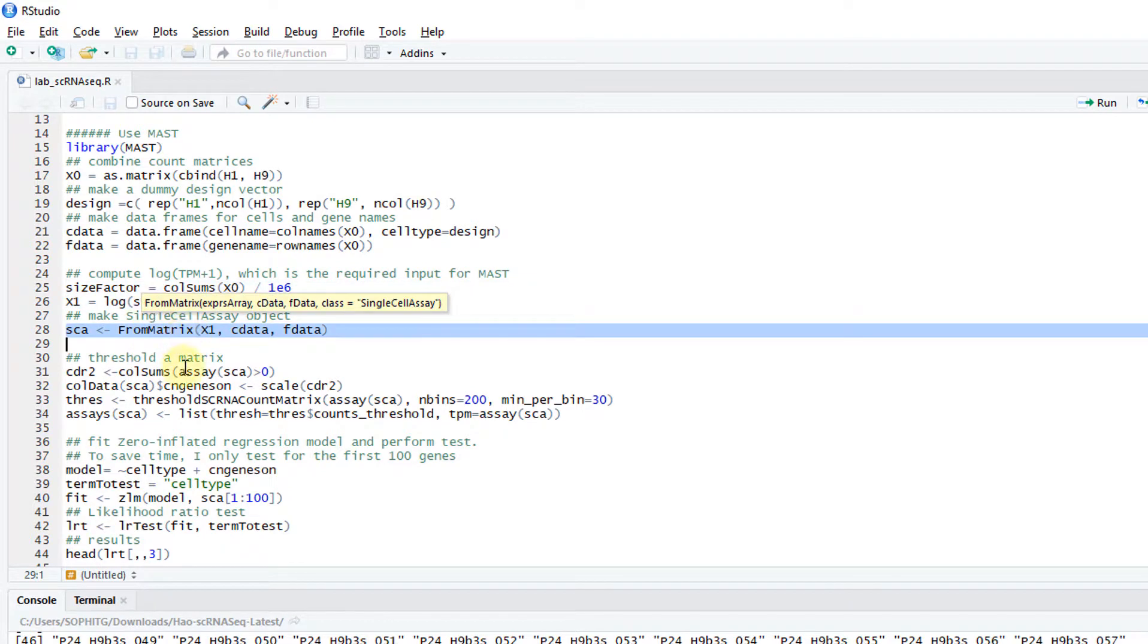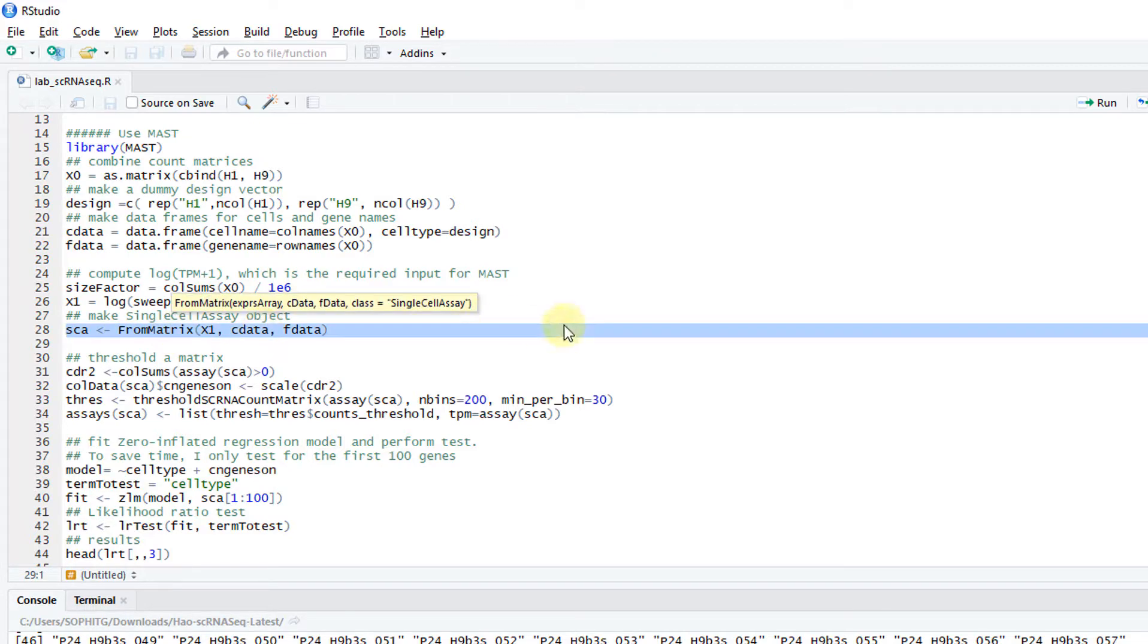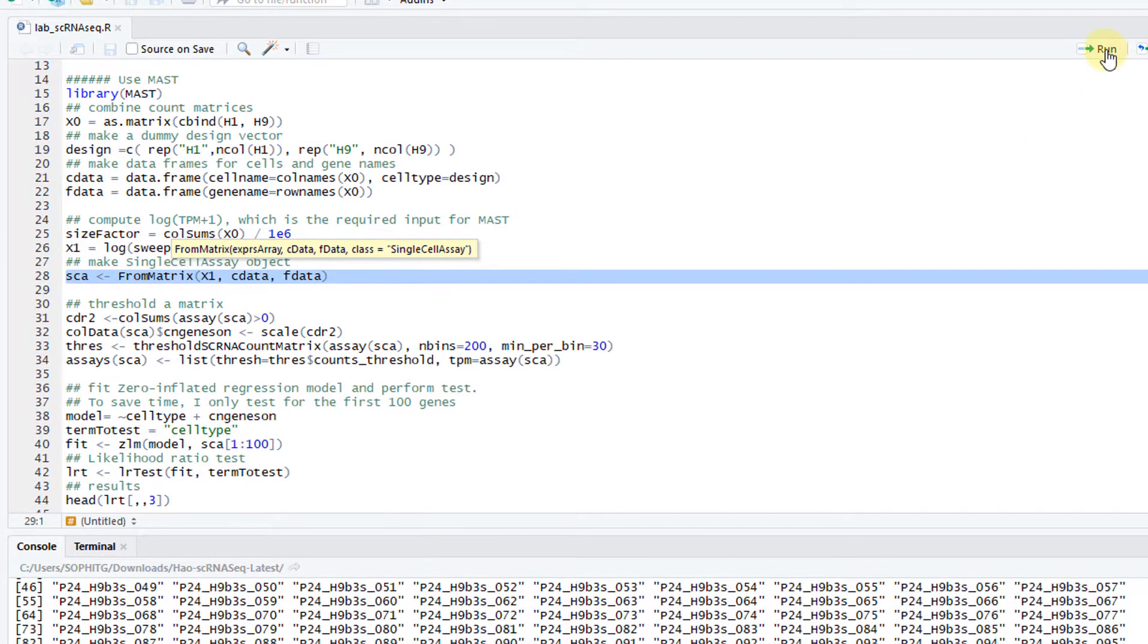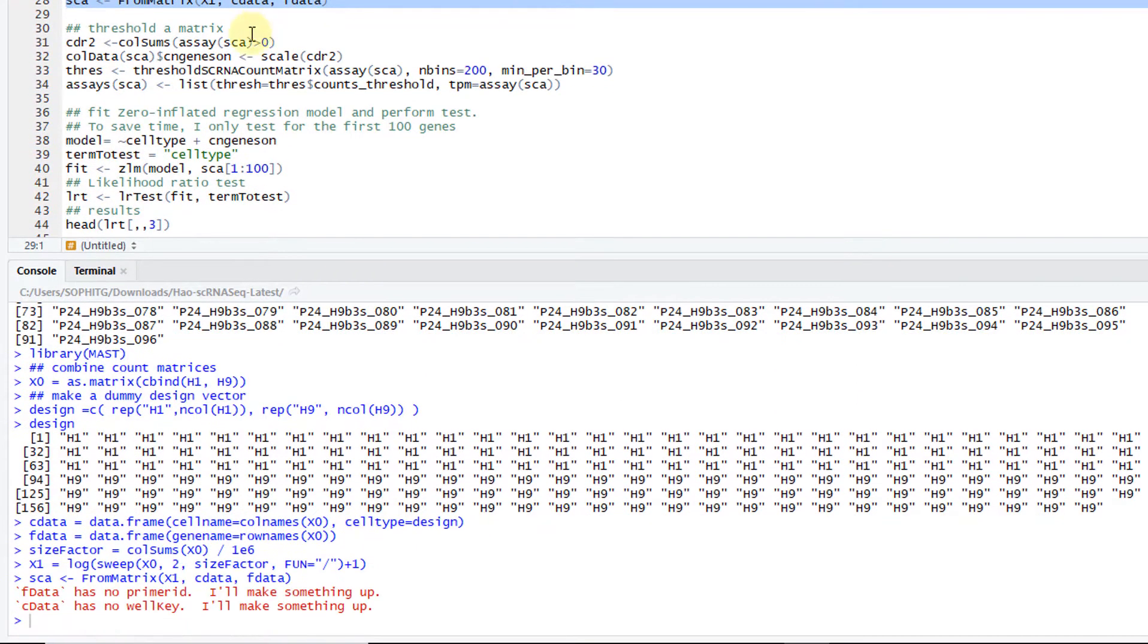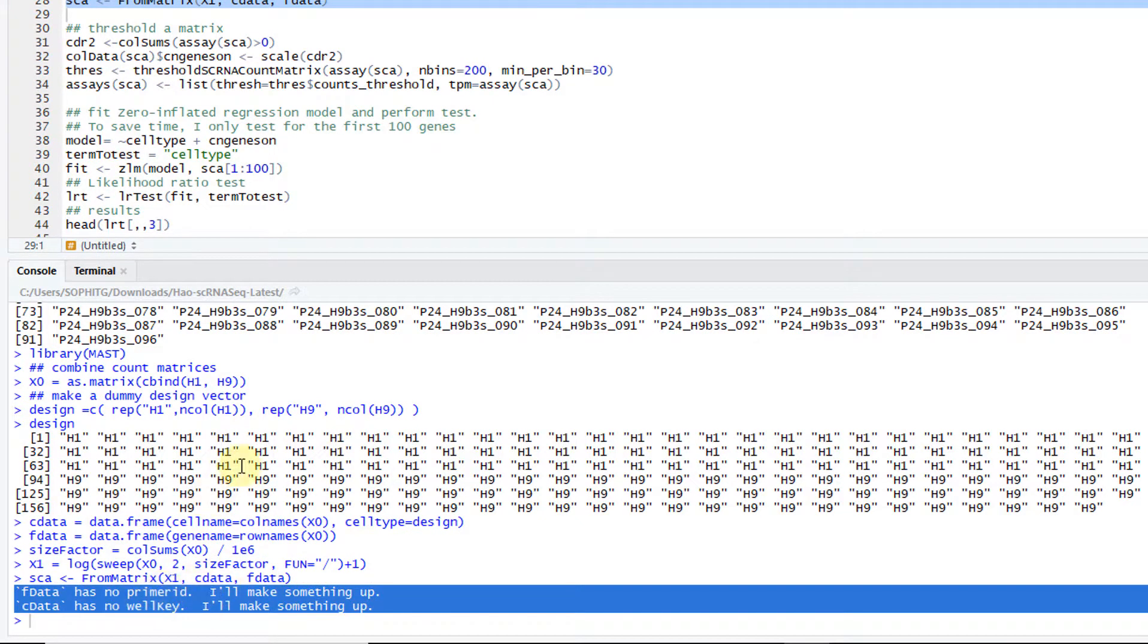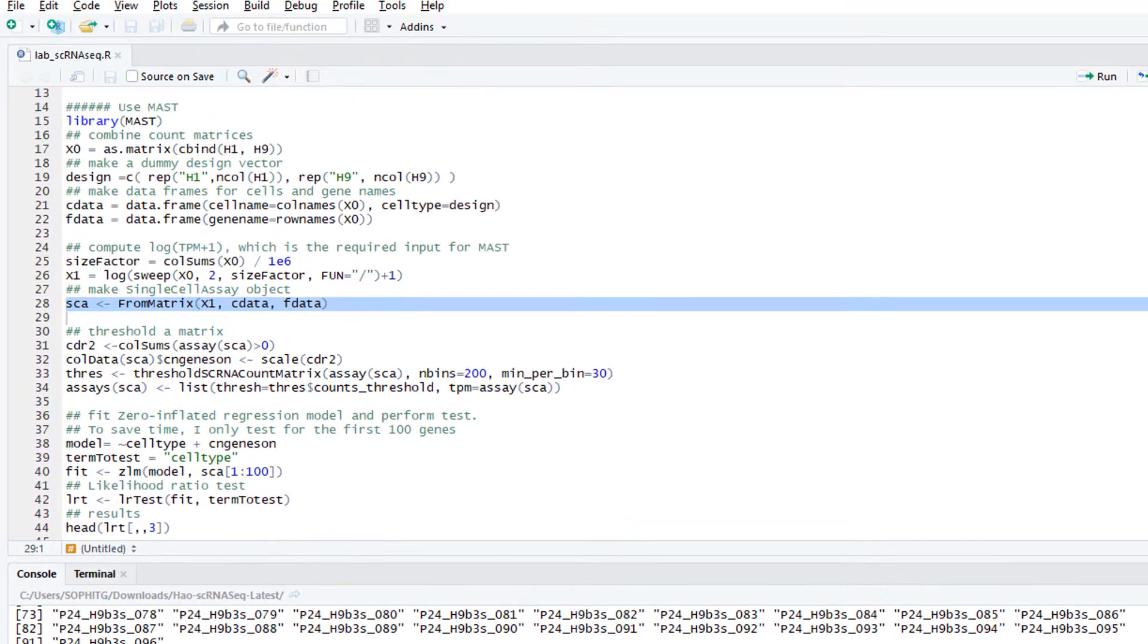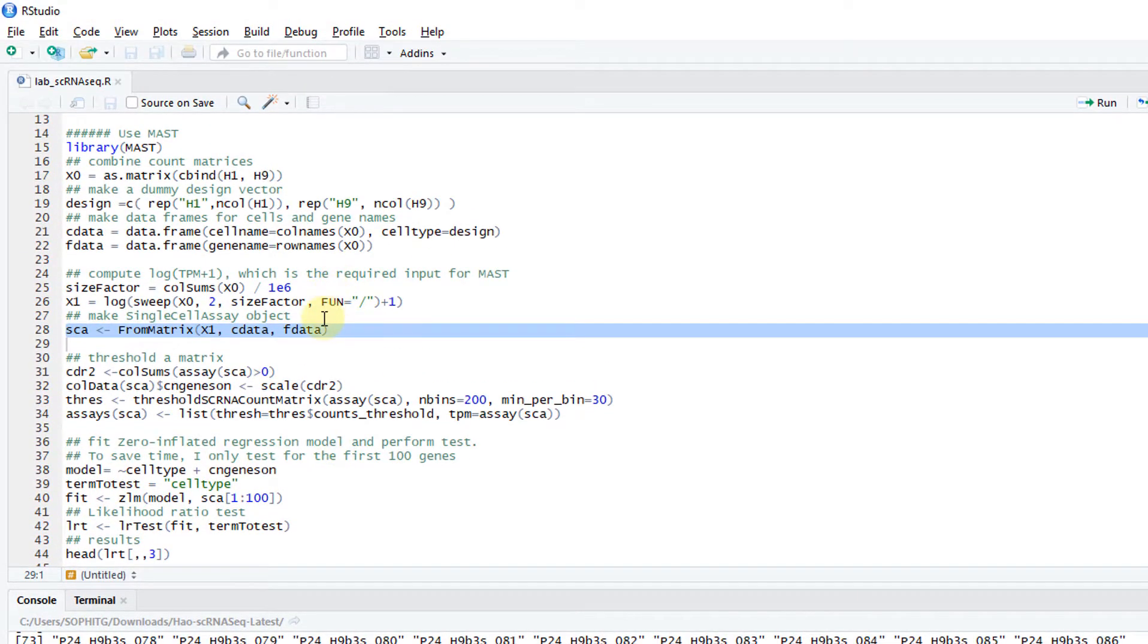From the matrix, I want to create this single cell SC object, which is an object internally defined by MAST. I call it SCA. There's some warning messages. You can ignore this because this is kind of a fake data. No primary ID, but that's okay.